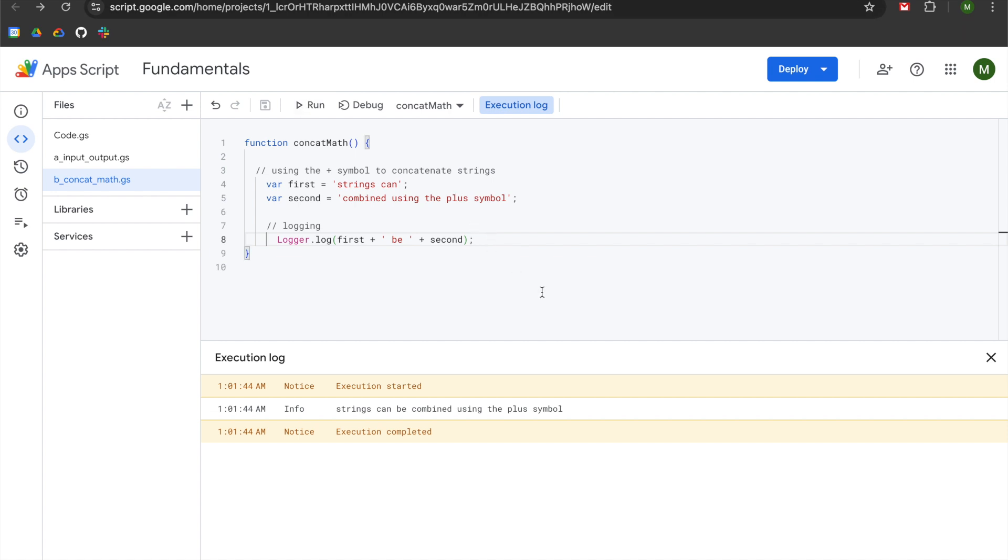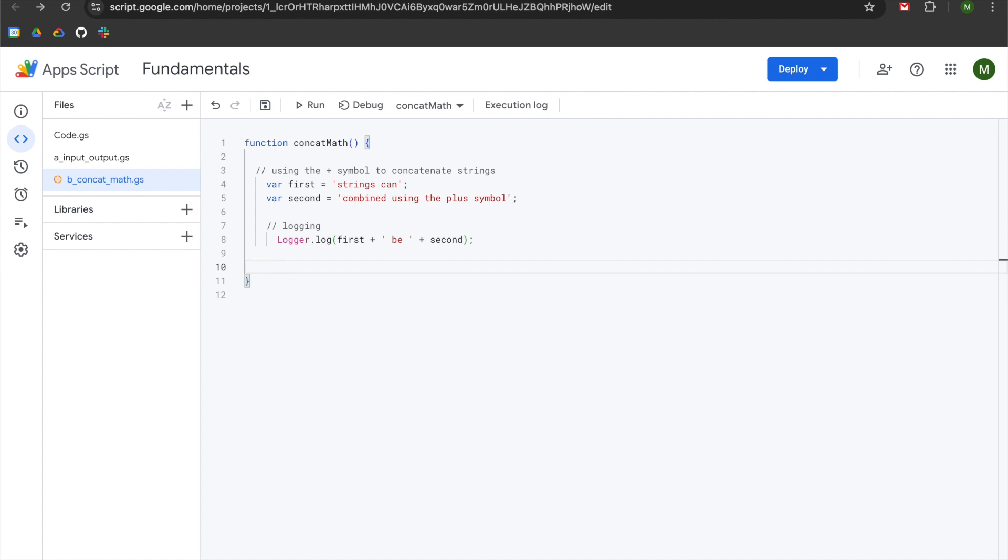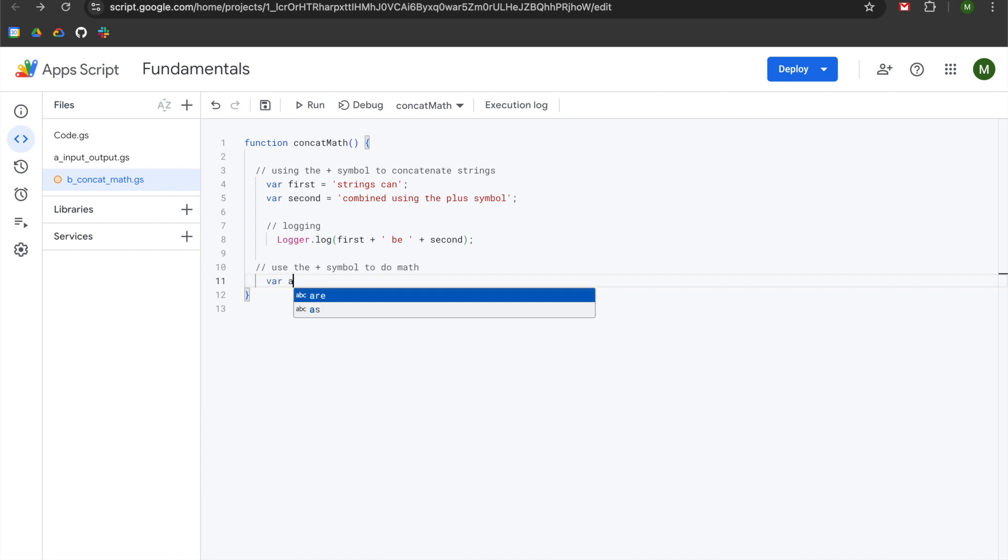We're going to resume on line eight, hit enter twice, and hit the left arrow on our keyboard four times. We're going to add two slashes for a comment. And now we're going to learn how to use the plus symbol to do math. We're going to hit enter and tab. We're going to declare a variable of a and that will be set to five.